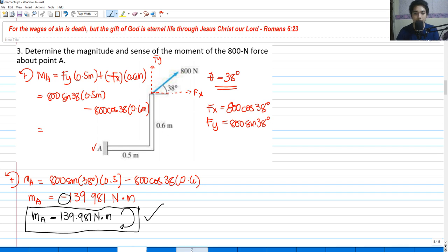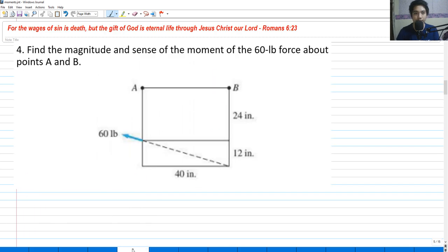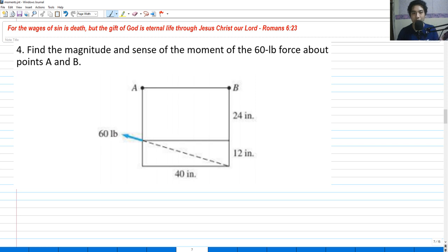Let's have problem number 4. Find the magnitude and sense of the moment of the 60-pound force about points A and B. We are going to have a moment on points A and B. First, we have to get the moment at point A. We are given distances: 24 inches, 12 inches, and 40 inches.